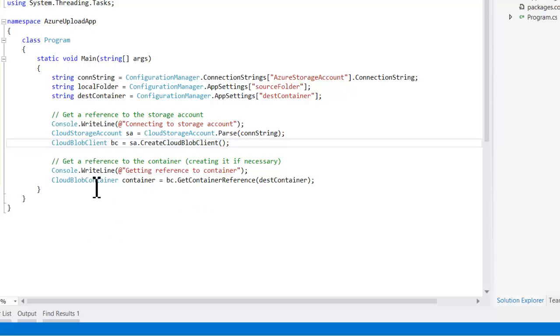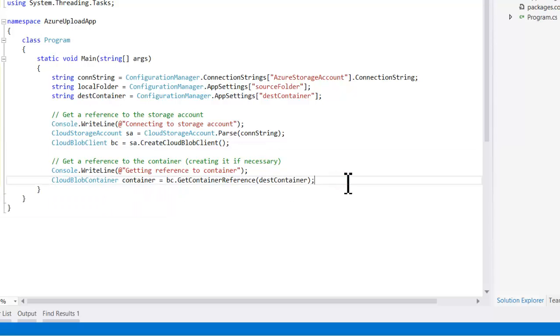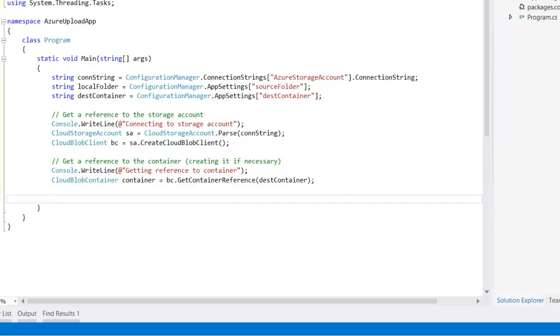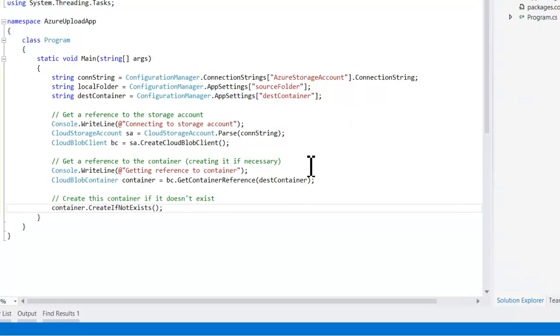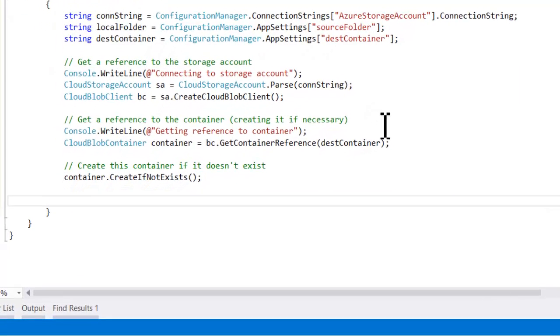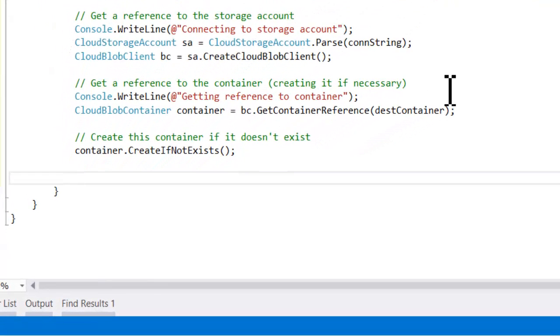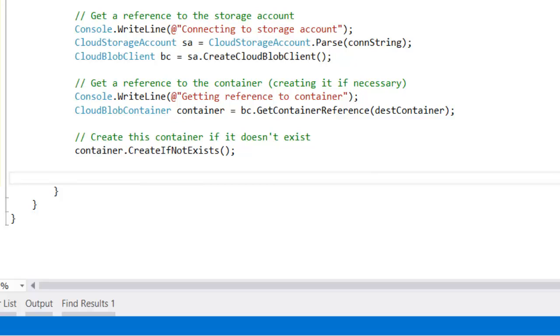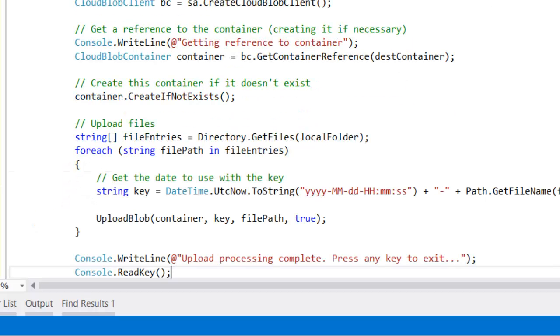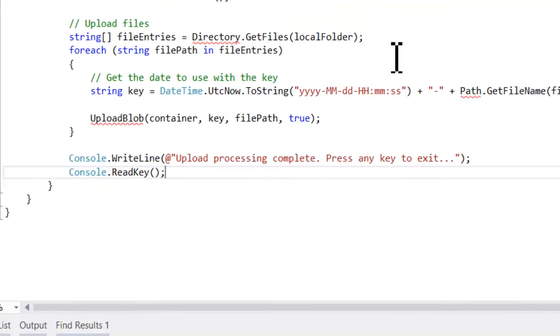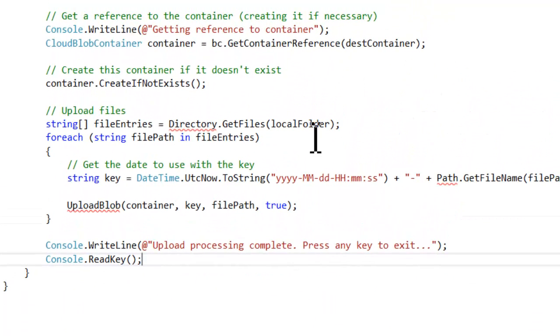Now the container, when we first run this application, doesn't actually exist. So the first thing we're going to do is tell the client to go ahead and create that container if it's not there already. The second time this application would run, it would already exist, so it wouldn't create it again. But since we are writing to a new folder, we need to do that. And then we just have a loop that reads through the local files and uploads into the container.